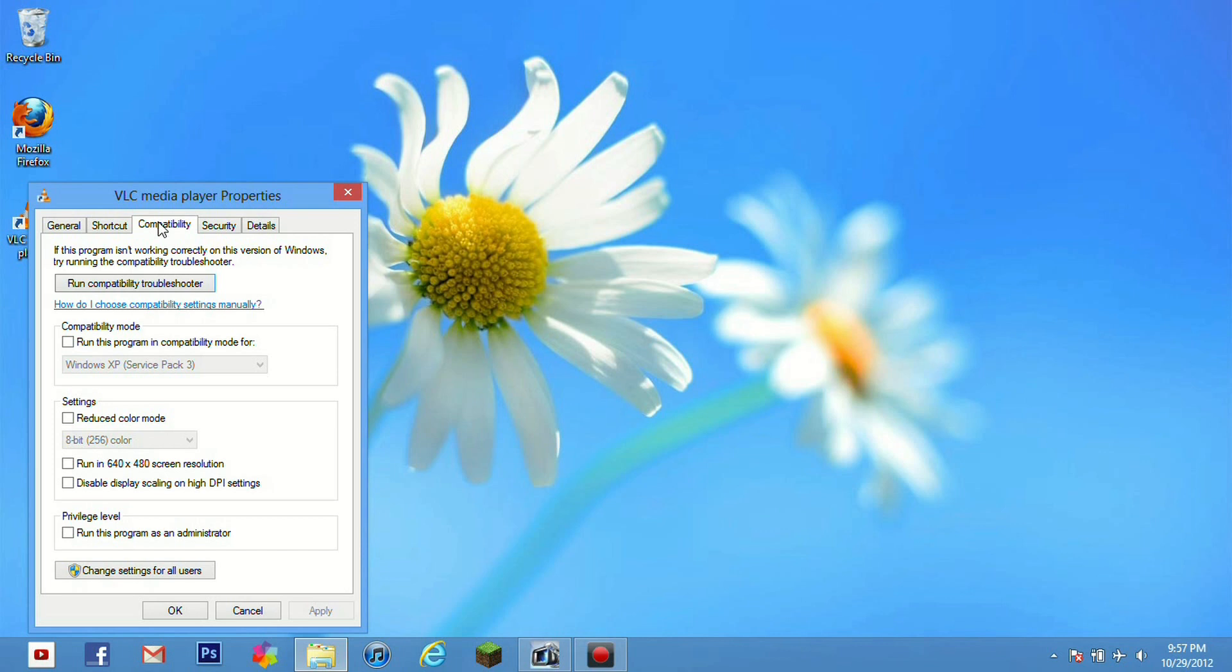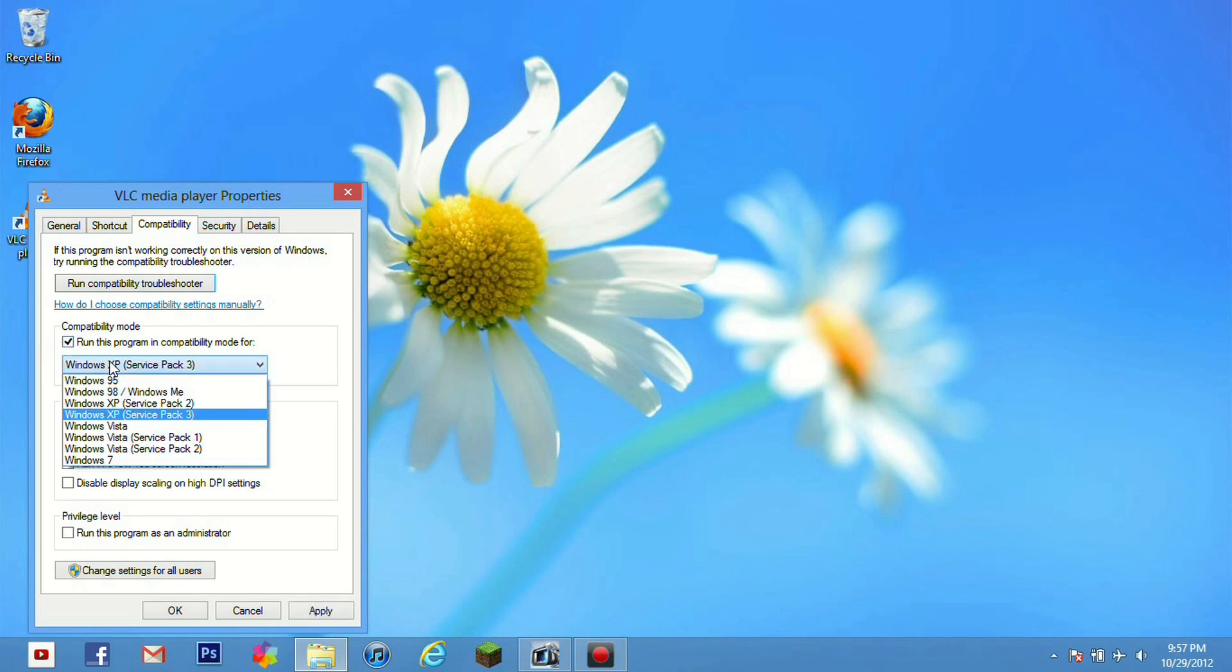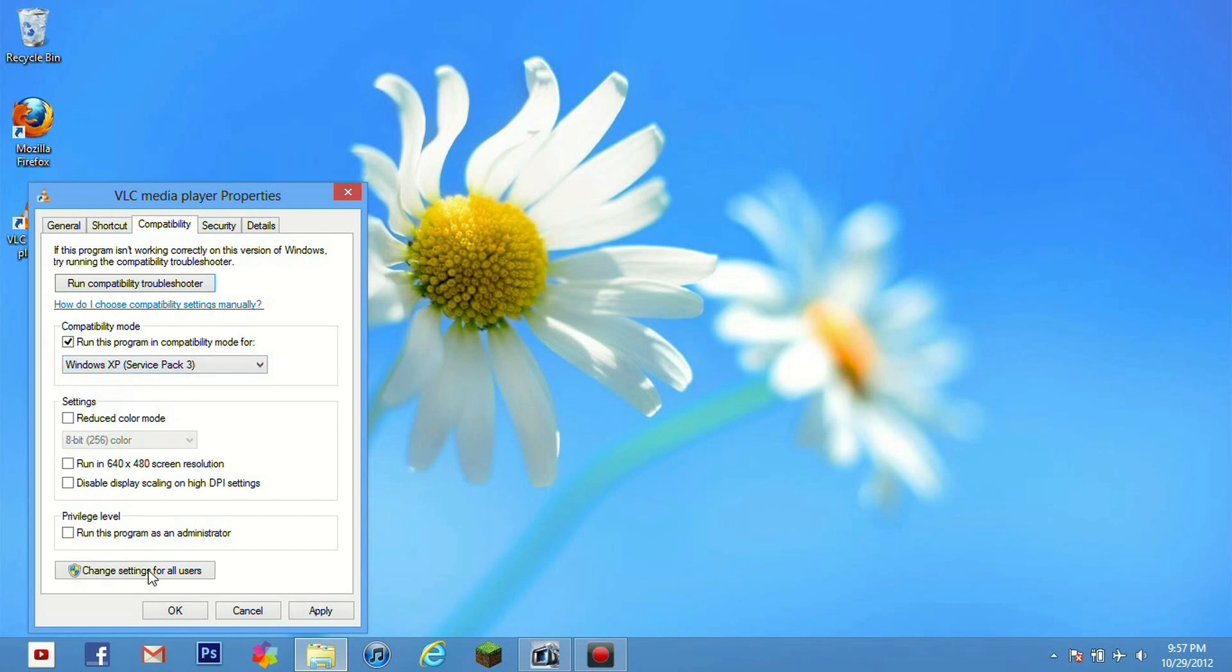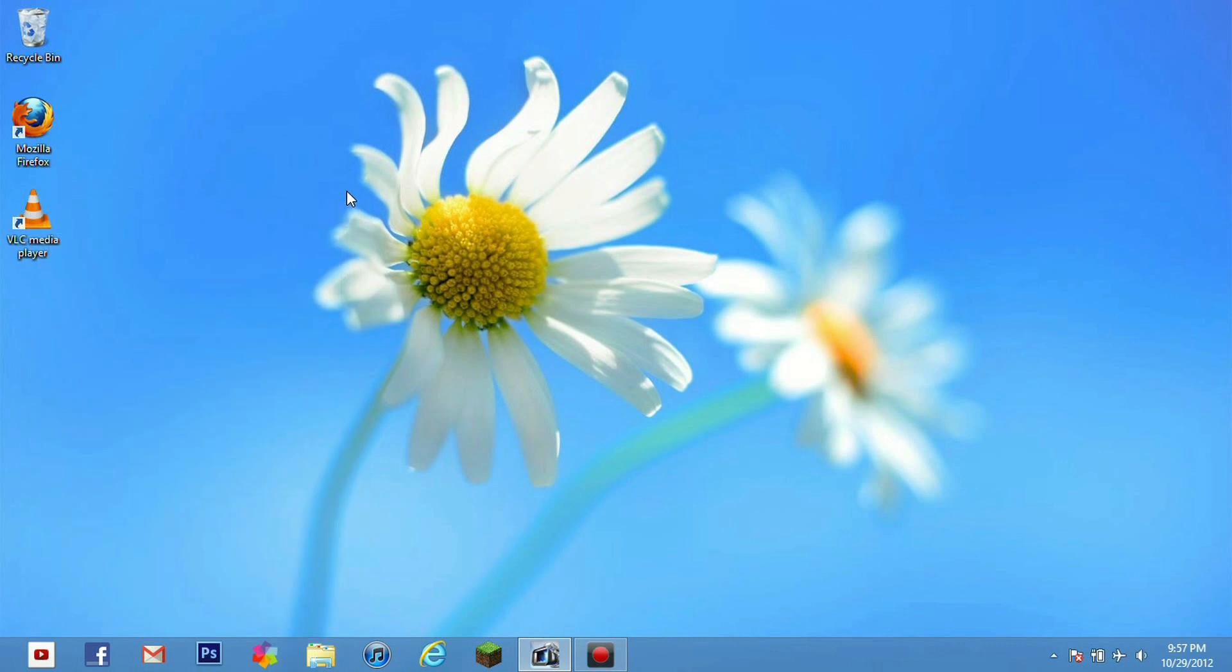And this is where you will be able to select what types of compatibility mode you can run your program in. You can run the compatibility mode troubleshooter which I actually found works quite well. A lot better than it did in Windows 7. And you can also choose to manually run it in a compatibility mode. You have a few choices here as far as Windows. It goes all the way back to Windows 95 and as current as Windows 7. And there is also a run as administrator option on here.